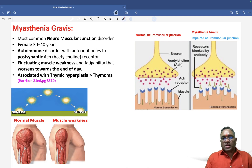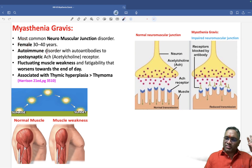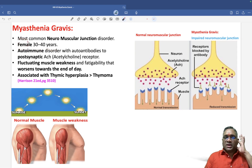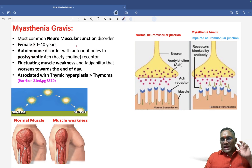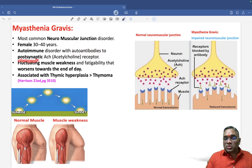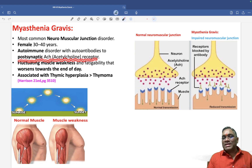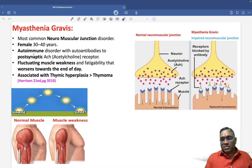This is an autoimmune disorder. Autoimmunity is commonly seen in females of reproductive age group, 30 to 40 years — this is true for nearly the majority of autoimmune disorders. In this condition, auto-antibodies are formed against the post-synaptic acetylcholine receptor. Remember, the word 'post-synaptic' is very important.